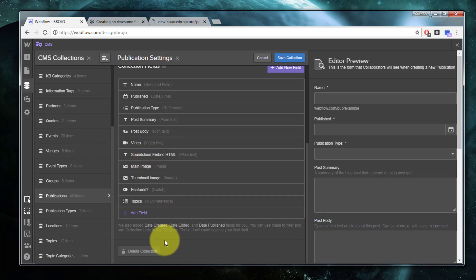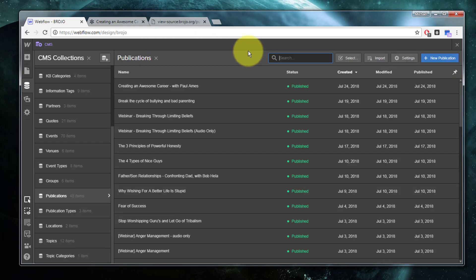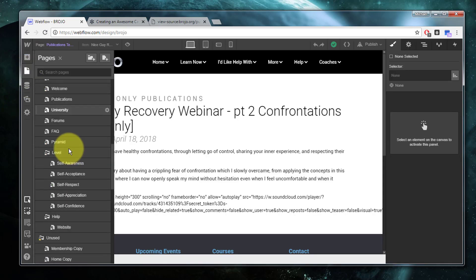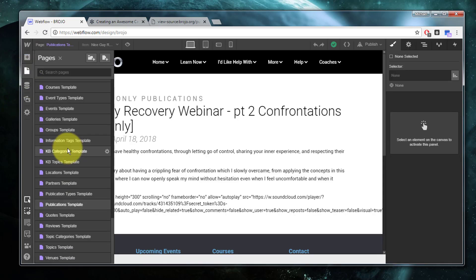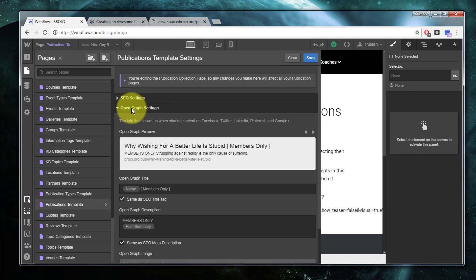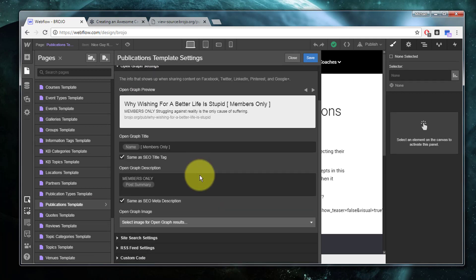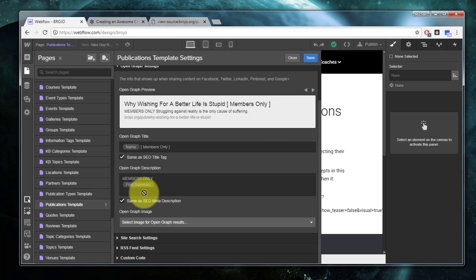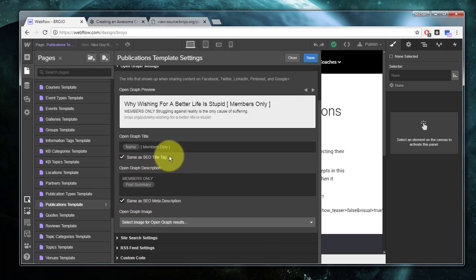If I have a look at my page design, go down to the collection page itself and look at the settings, I can have a look at the Open Graph settings here. I can see the title is being specified the same as what's being generated for the SEO title tag, the description as well being pulled from the SEO meta description.